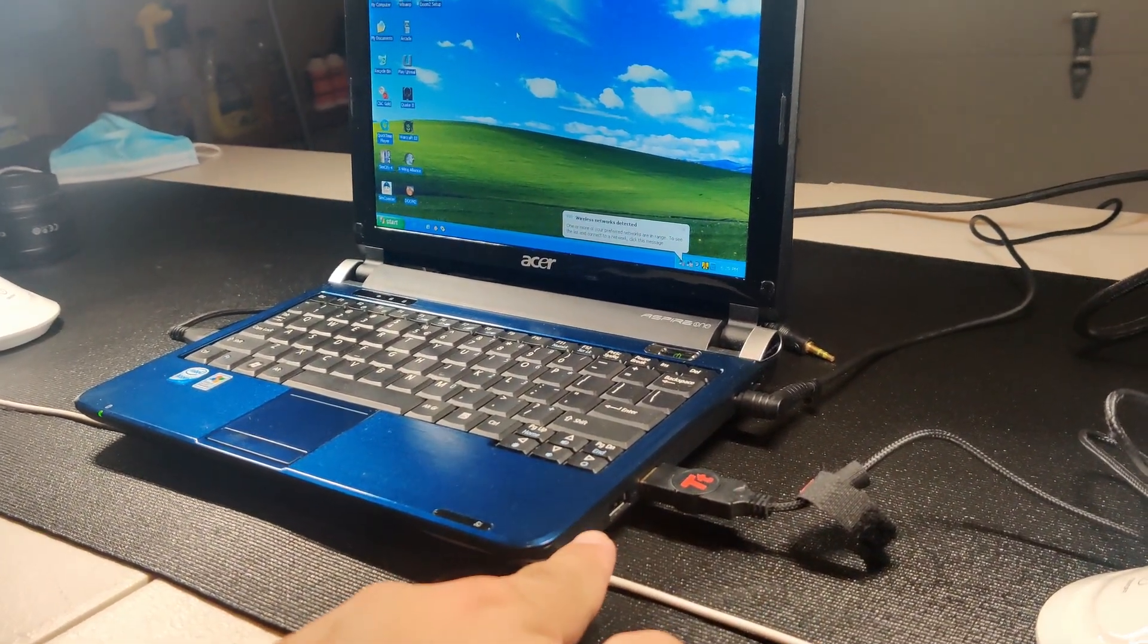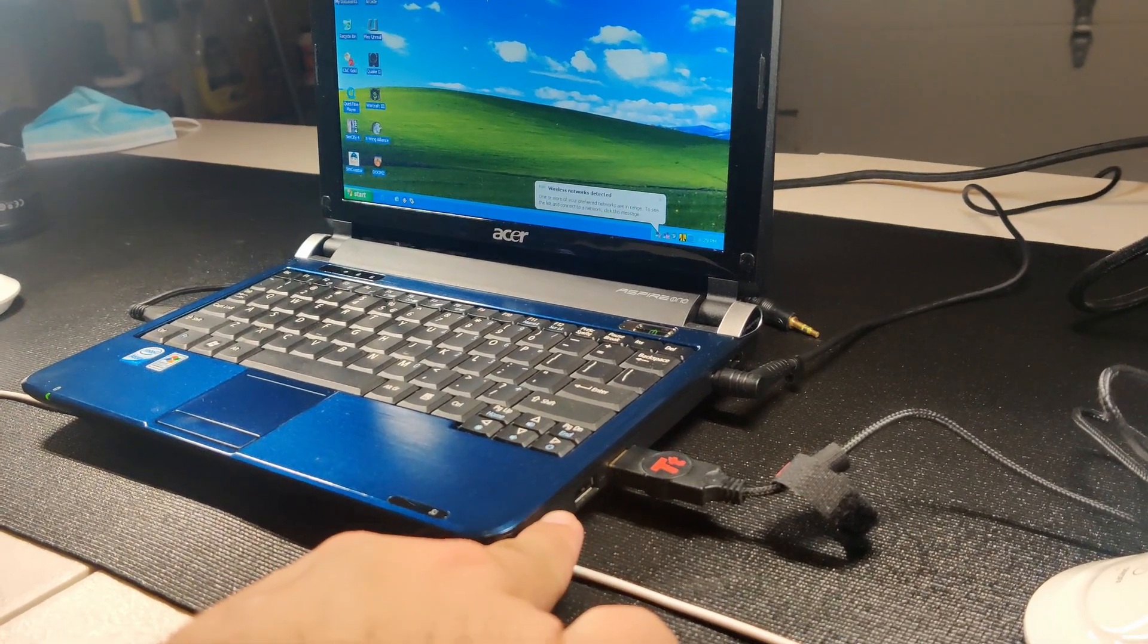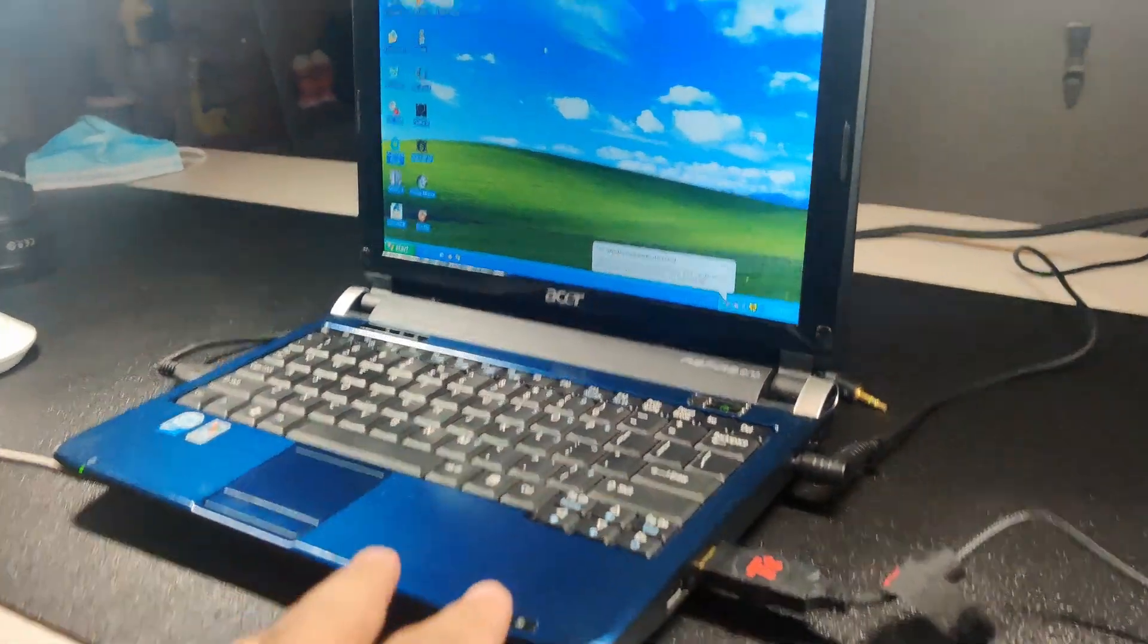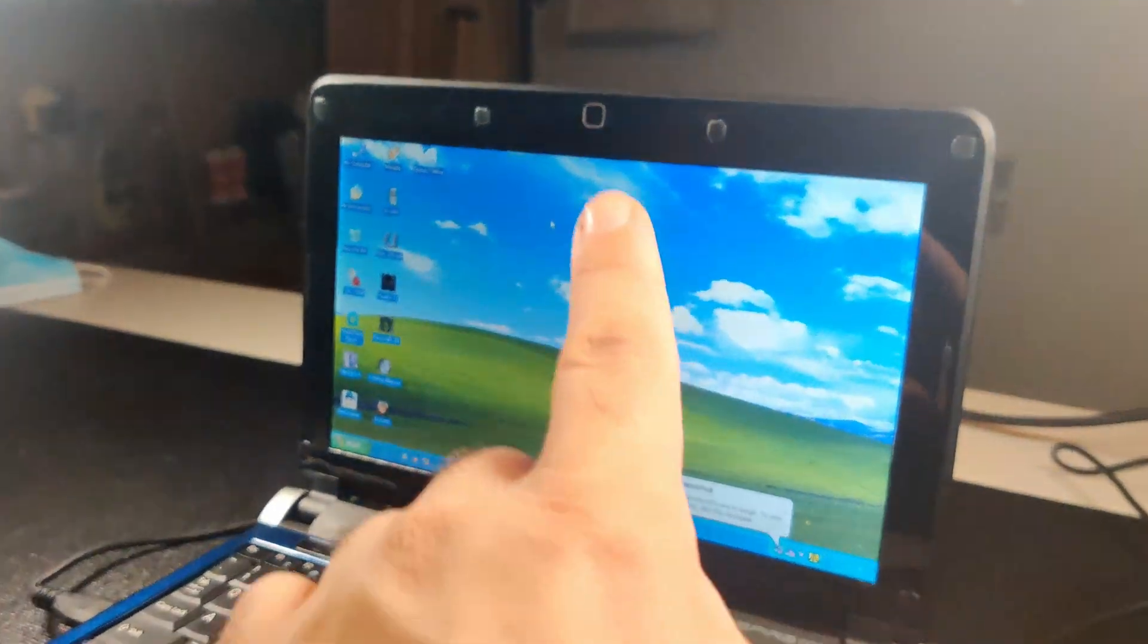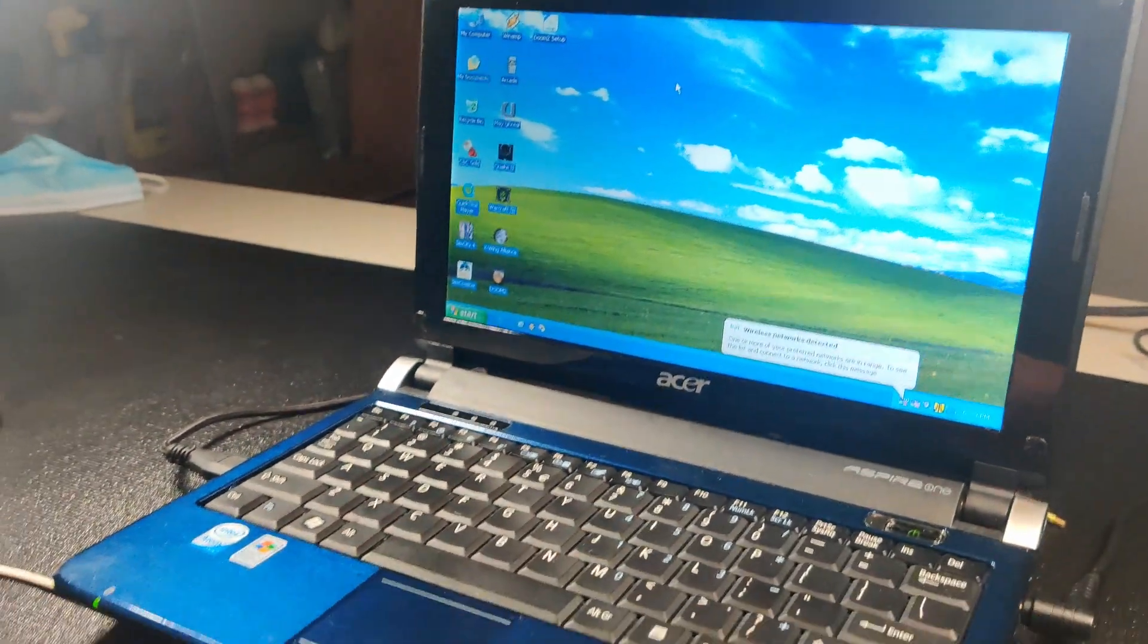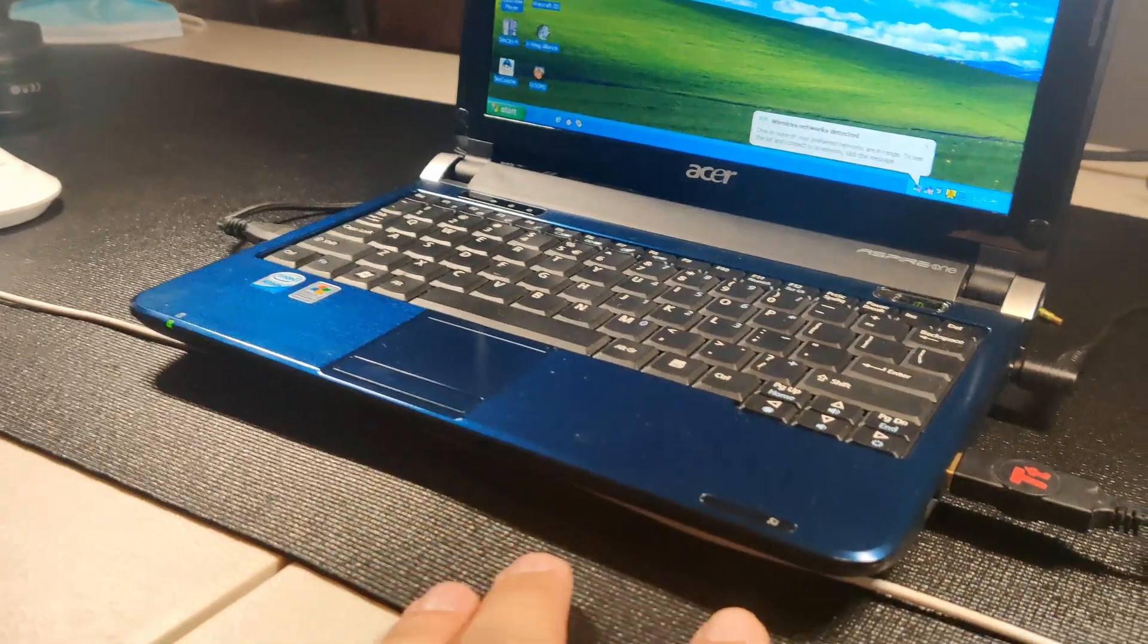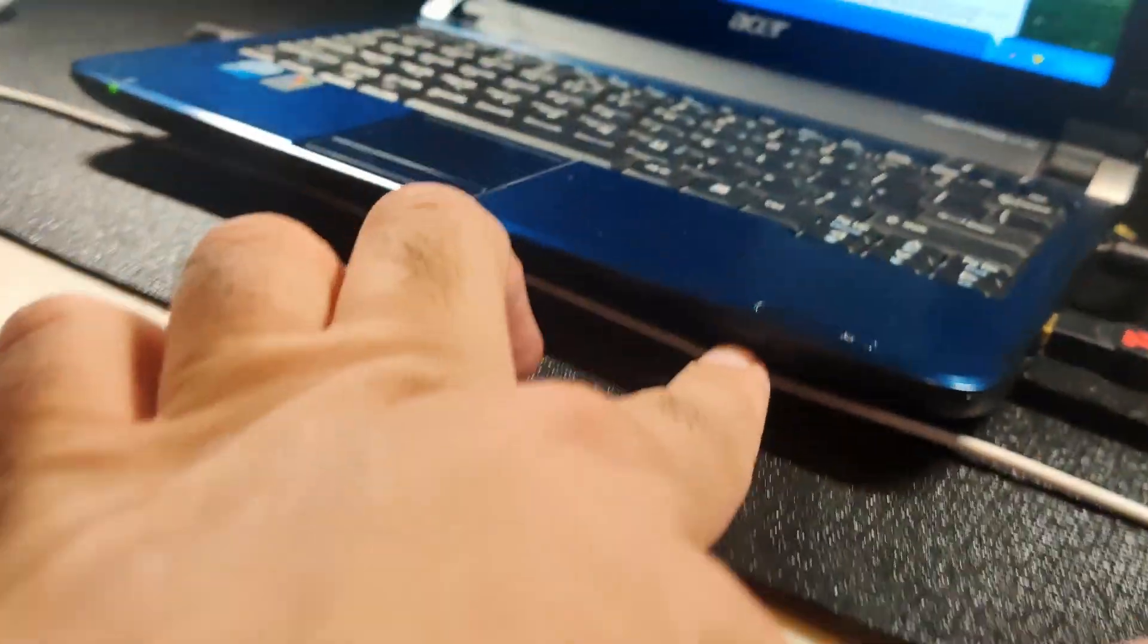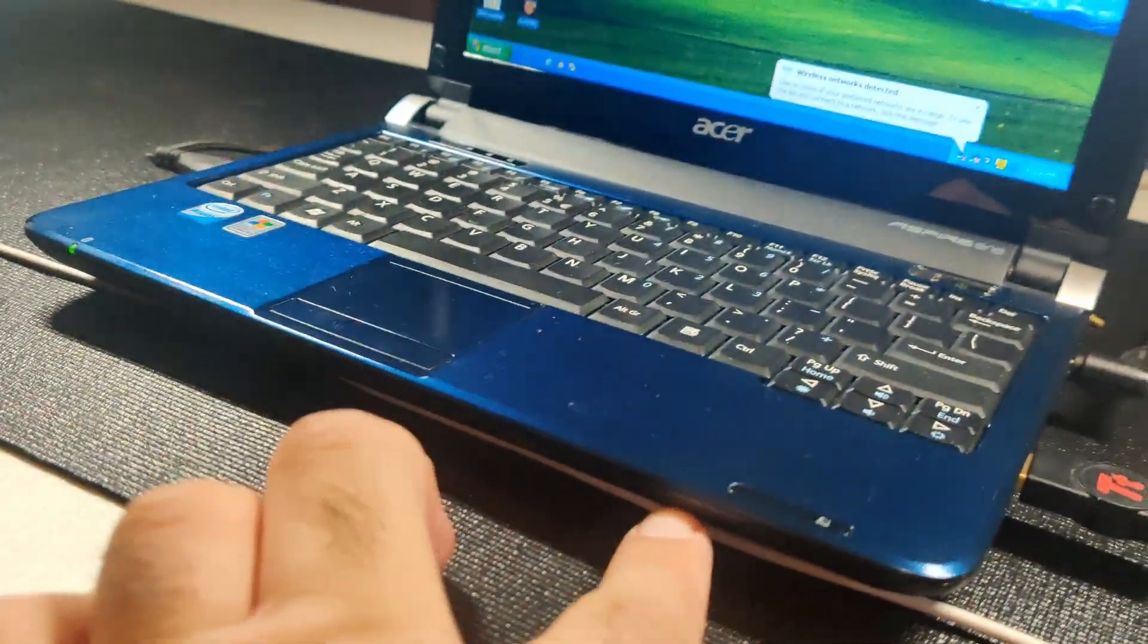And on the side here, it has two USB ports, the charge port, it's got a webcam, and it's got a memory card reader down here.